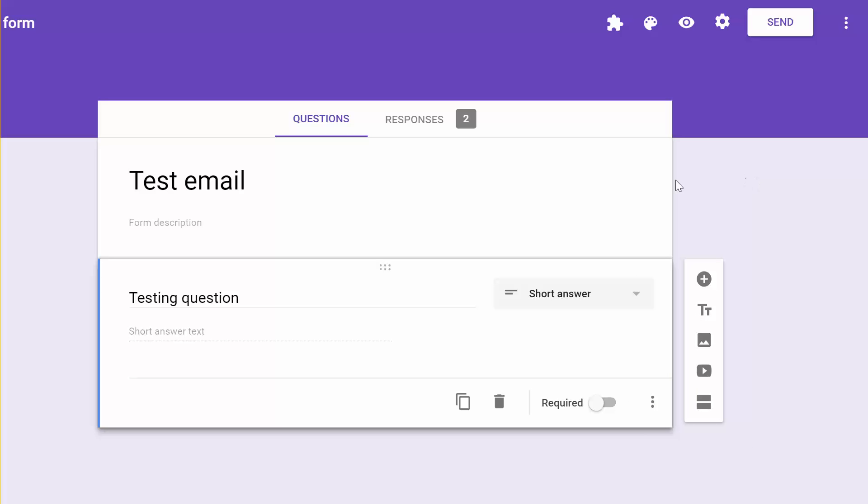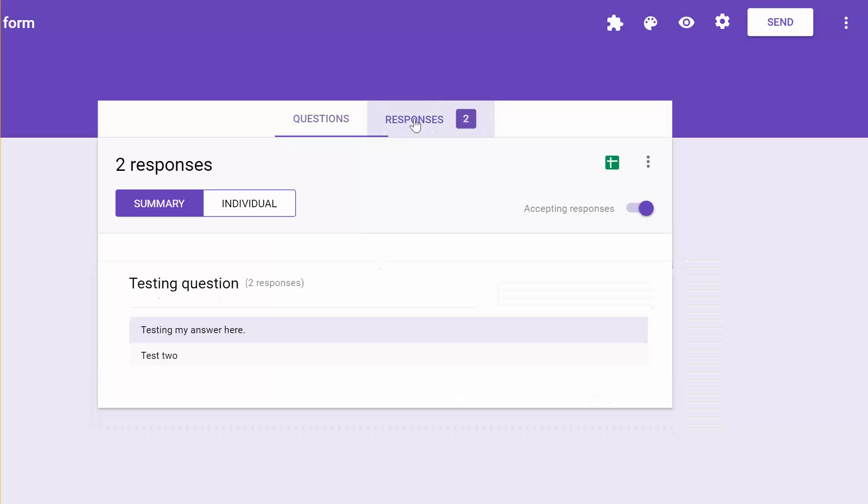Then what you have to do is up in the middle of the form, it has Questions and Responses. You're going to want to click on Responses, Accepting Responses. Have that checked on.